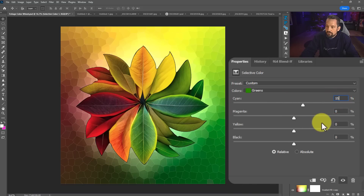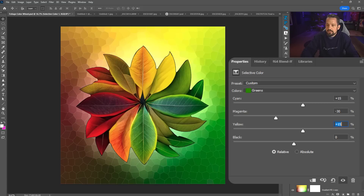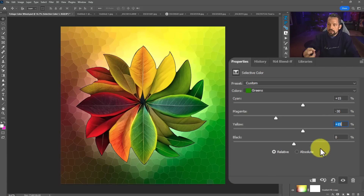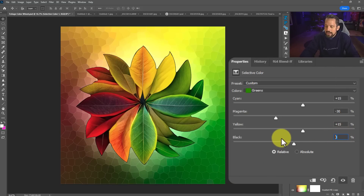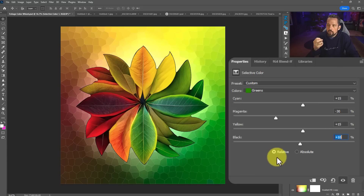Add cyan at plus 15, negative 30 to the green, and plus 15 to yellow. Sometimes green can get really saturated, so just take a little bit of black to round off that color and give it some depth so it's not over-saturated.